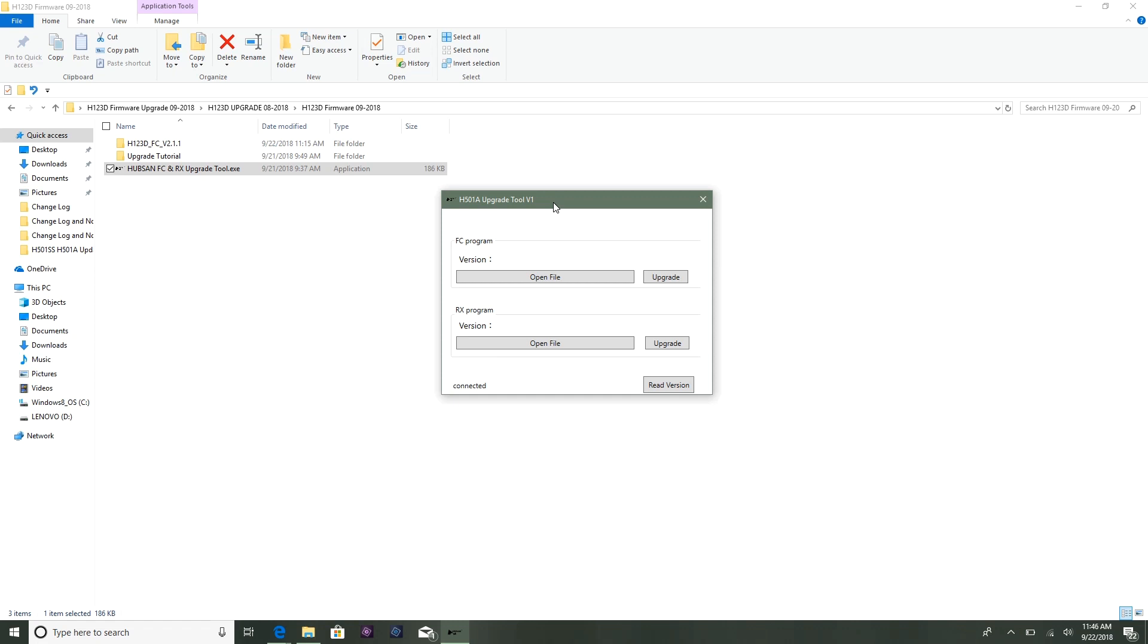It is an FCNRX upgrade program that works for several Hubsan models. All the new models will be using this upgrade program. Why they named it the 501A, maybe just because they first introduced it with the 501A. I don't know what their thinking is - they didn't think ahead, I think. They just named it for the 501A and didn't think about all the other models that will be using it and the confusion that has been drawn from this.